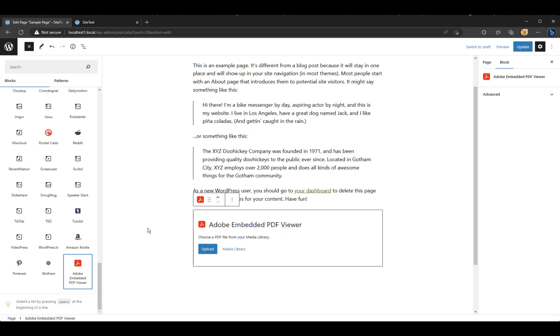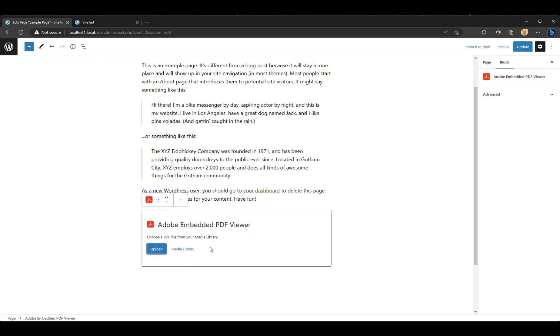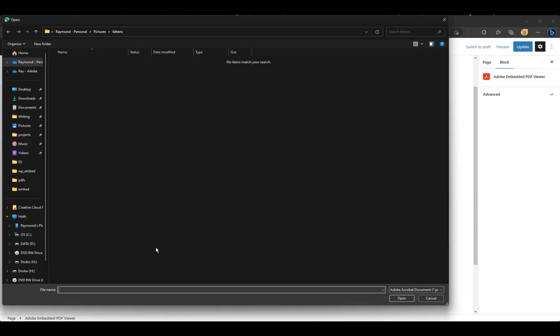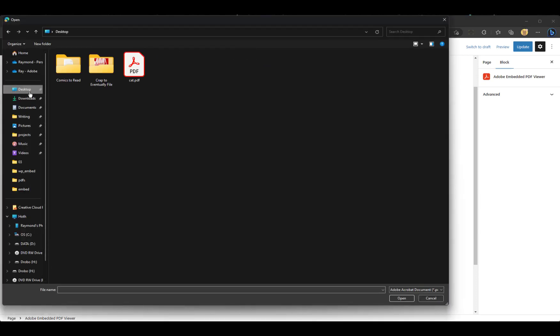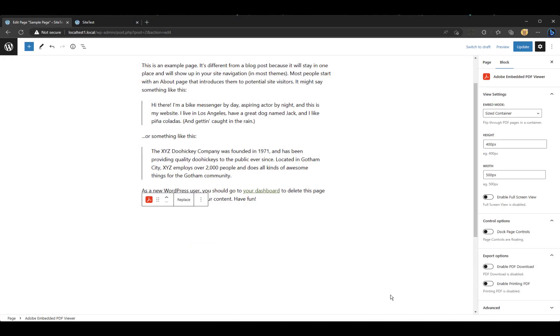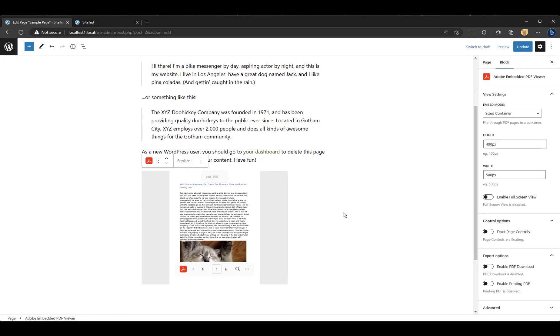Obviously, I can move it up if I wanted. I don't have any PDFs in this new website. So I'm going to do Upload. Hit that again. And we will go to Desktop, Cat PDF, select it. And there it is.